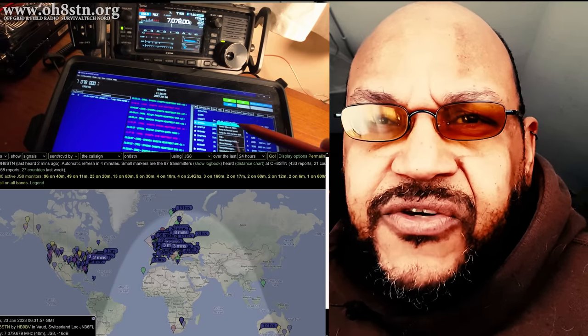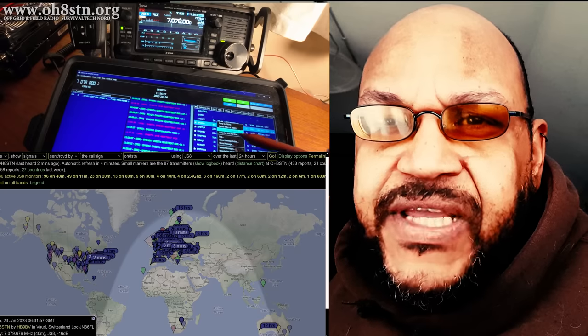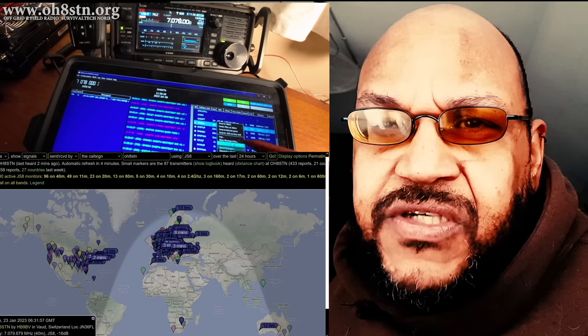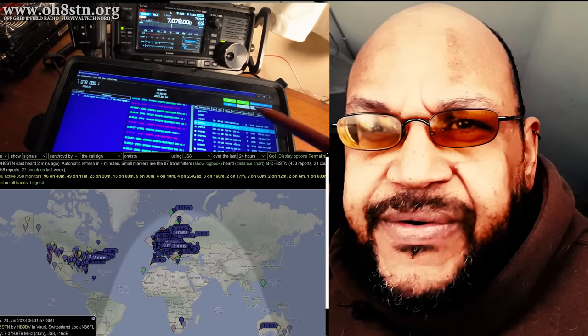which allows you to see the map of stations which you heard and which are hearing you. JS8 Call is a truly off grid data mode and it's off grid friendly.